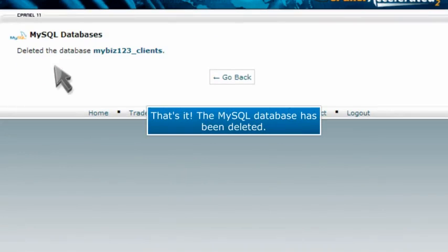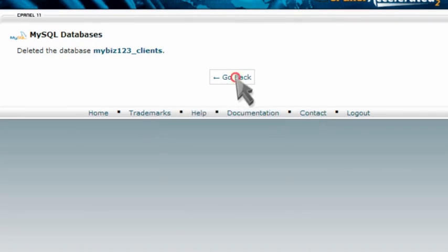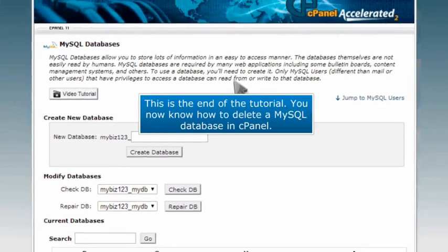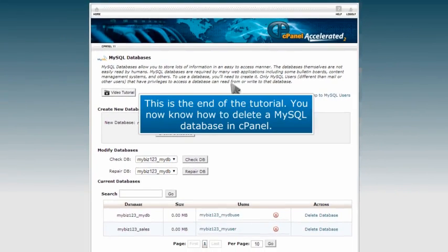That's it! The MySQL database has been deleted. This is the end of the tutorial. You now know how to delete a MySQL database in cPanel.